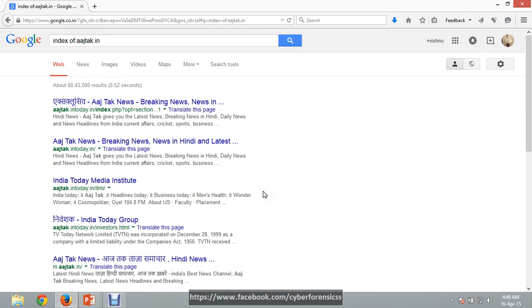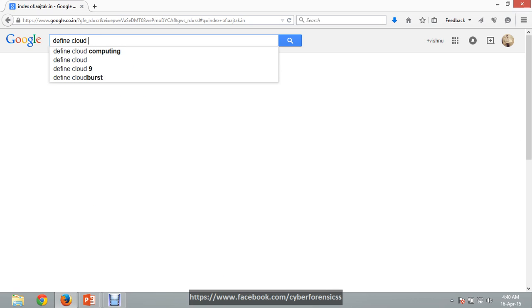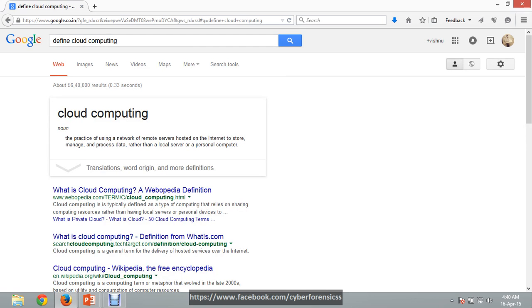We can also use Google as a dictionary. If you want the meaning of something, you can type 'define' followed by the word — for example, 'define cloud computing'. So if you want to know the meaning of something, type 'define' then that word and you will get the result.